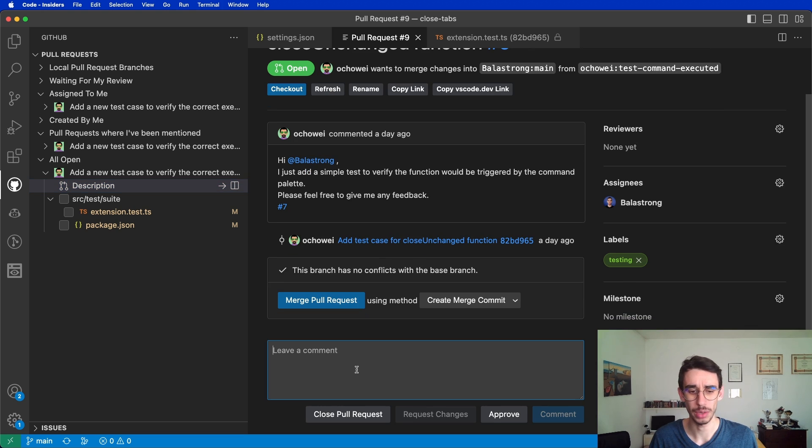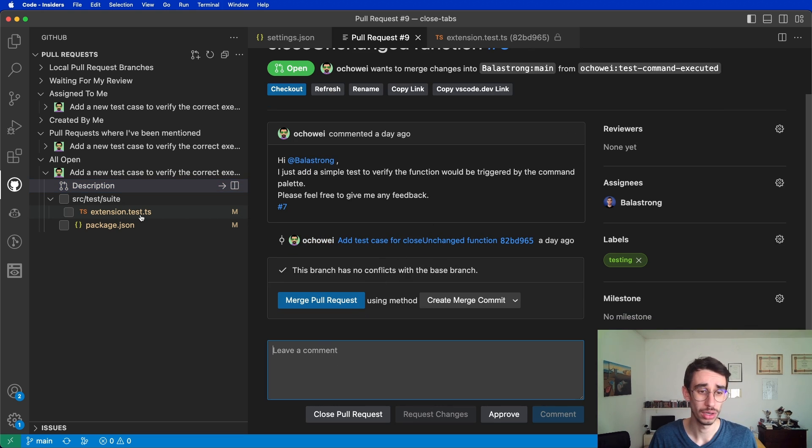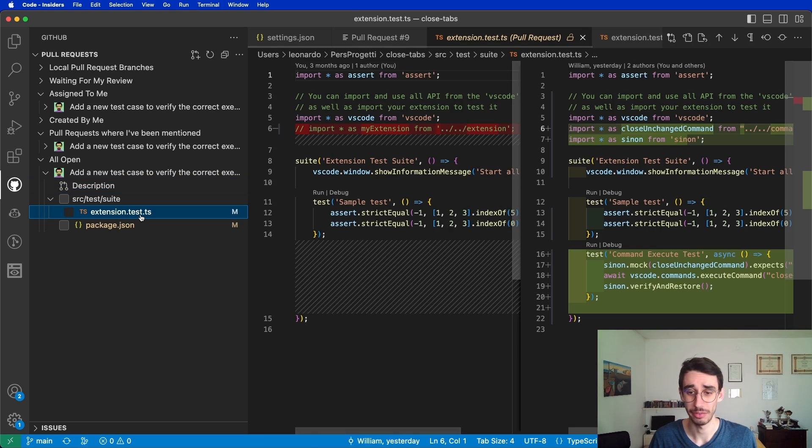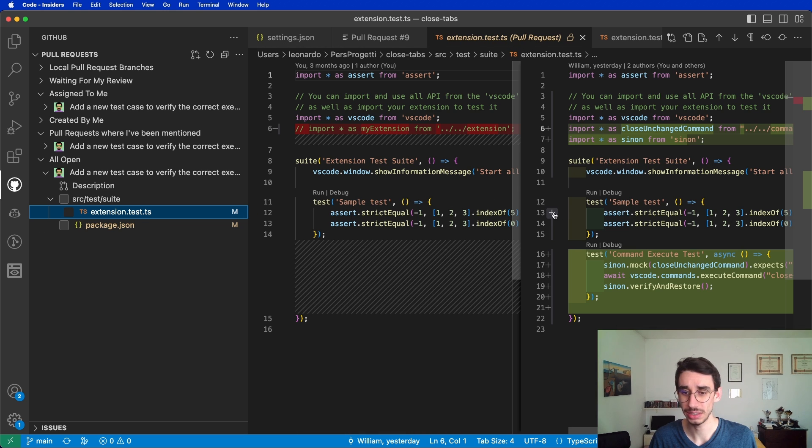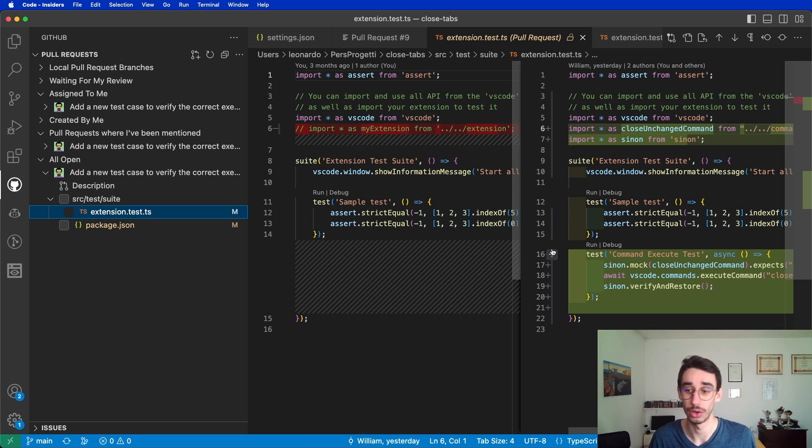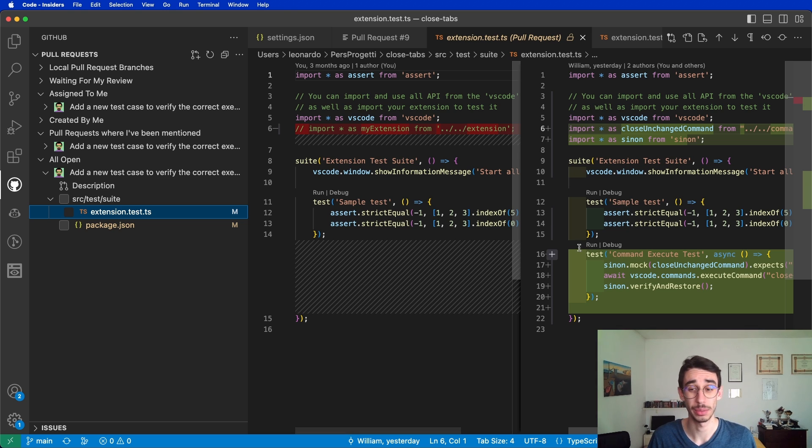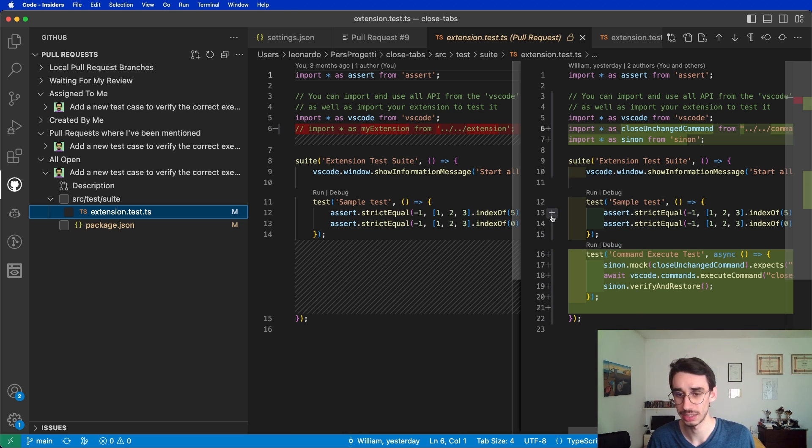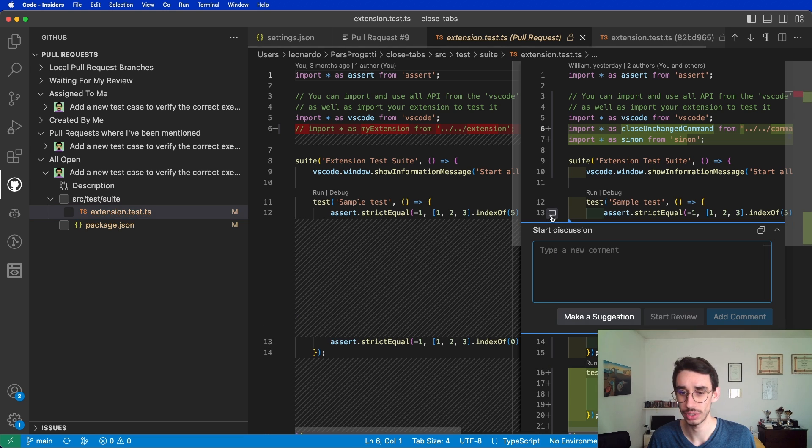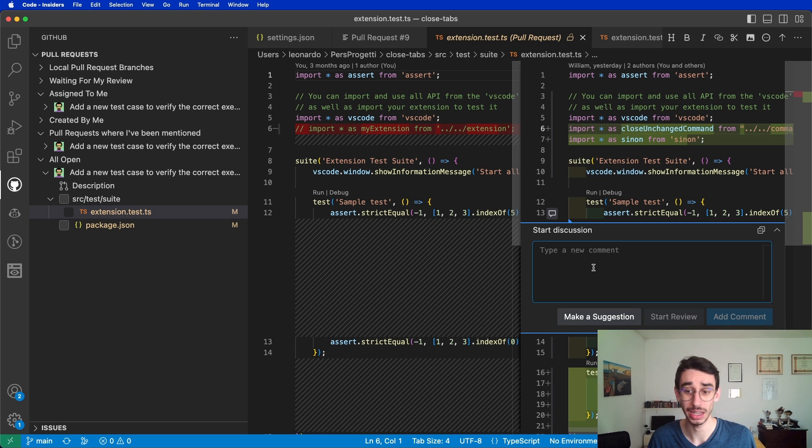Now I can write some comments here on the entire pull request, or by checking the files, you can see the plus button next to the lines, as you would see on GitHub. From here you can actually add some comments. For example, here William added some tests, so I can add a comment here and tell him to remove the previous ones.